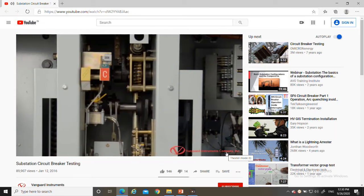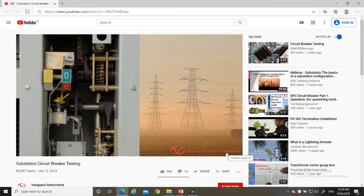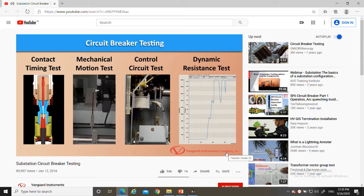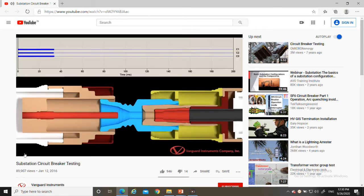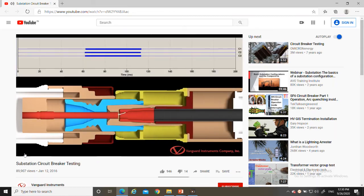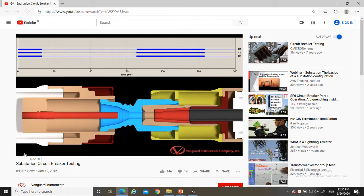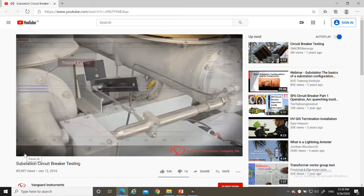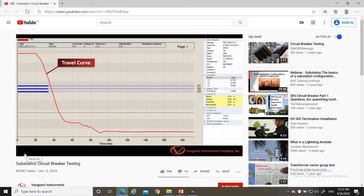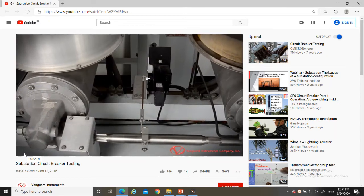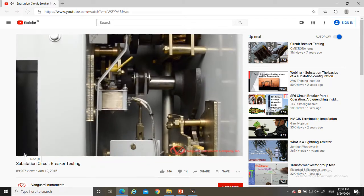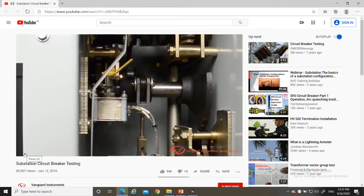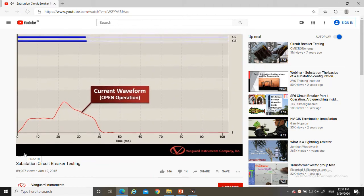Regardless of type, it is very important to test circuit breakers regularly. Regular testing can ascertain proper breaker operation in case of system fault and can improve system reliability. Contact timing tests compare the breaker's main and resistor contact performance against manufacturer's specifications — open, close, open, close, close-open, and open-close-open operations are timed in milliseconds and cycles. Motion tests with a transducer check mechanism stroke, velocity, damping, and over travel. A breaker's control circuit can also be tested by measuring trip and close coil current and minimum pickup voltage.